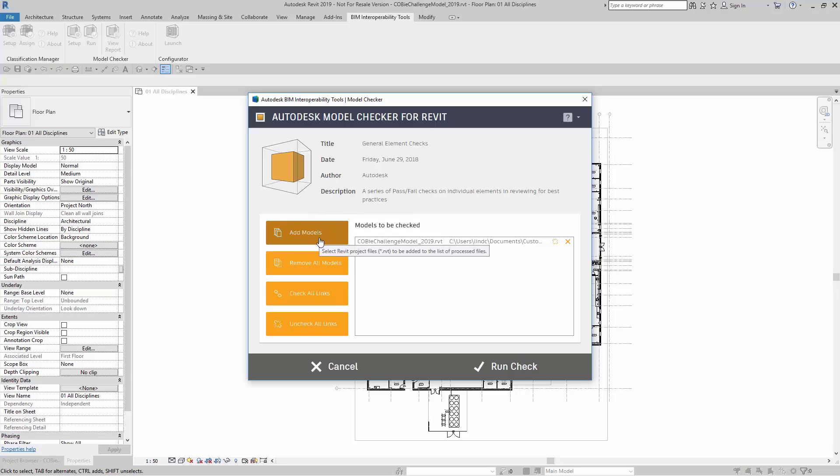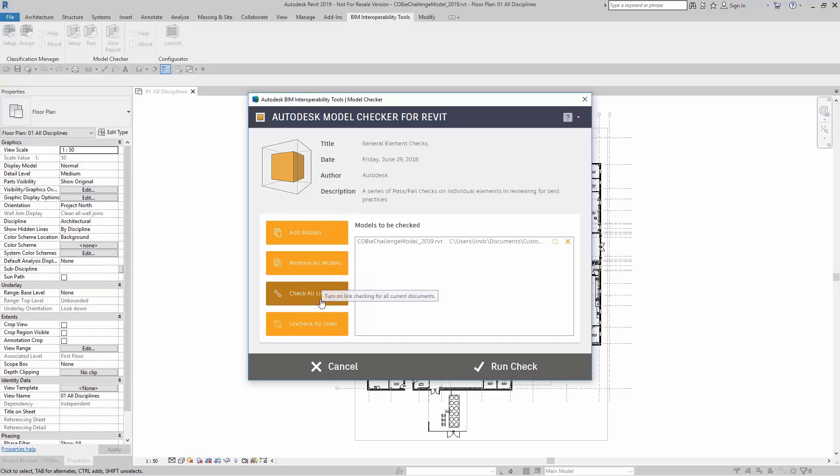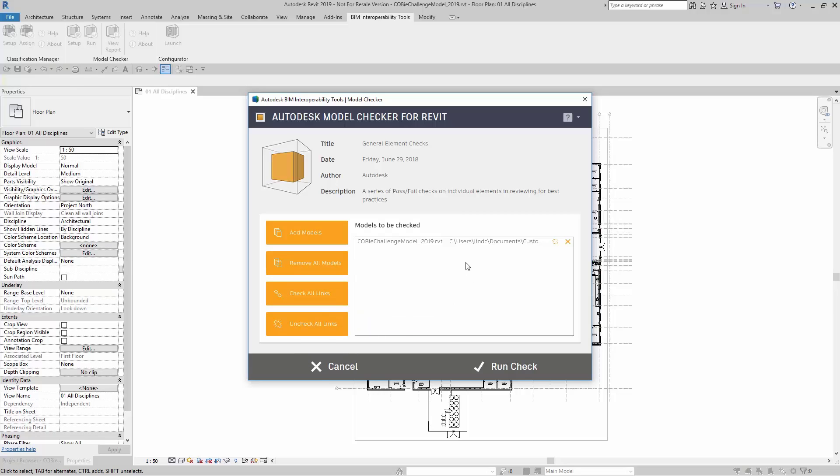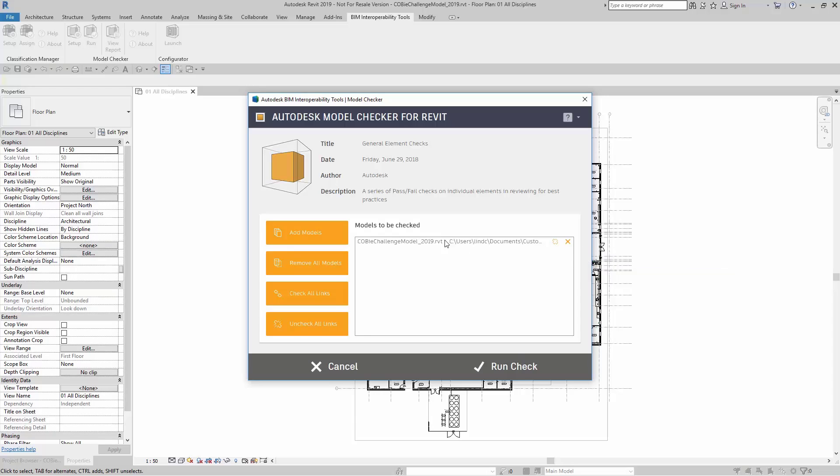Here I can add models, remove all models, check all links, or uncheck all links. Here I can choose just the model that I have currently open, and I can add any links if I want to. I can also add other models as well.